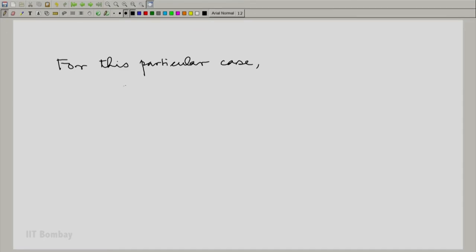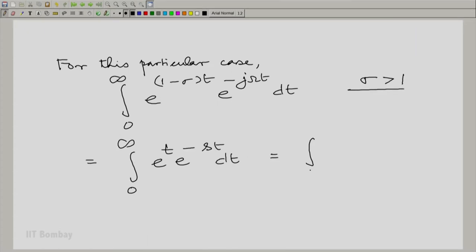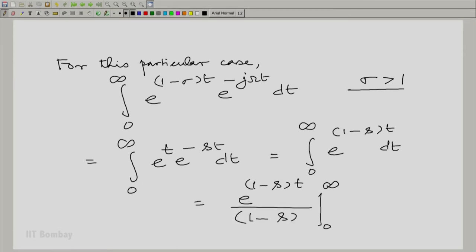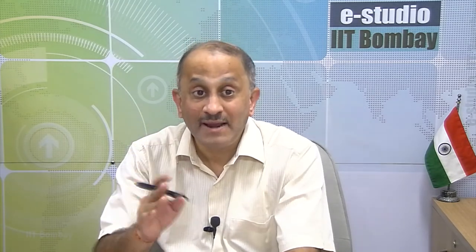For this particular case, the integral from 0 to infinity of e raised to the power (1 minus sigma)t into e raised to the power minus j omega t is convergent, provided sigma is greater than 1. You could write it in terms of s. At infinity, this term goes to 0 provided sigma greater than 1, and at 0 it takes the value 1. So essentially this evaluates to 1 by (s minus 1), with sigma greater than 1. This is important — you cannot forget this requirement. If we look at it from the point of view of s as a complex number and put s in the complex plane, let us sketch the situation.